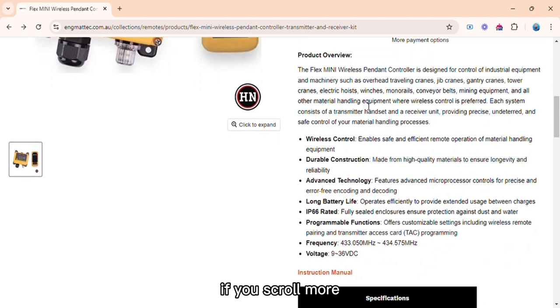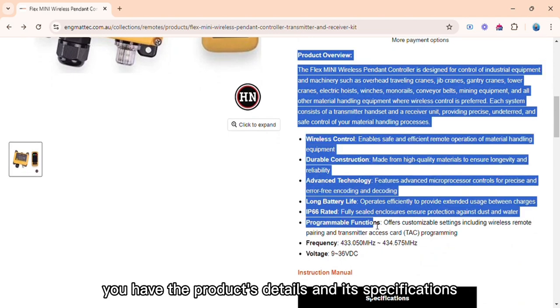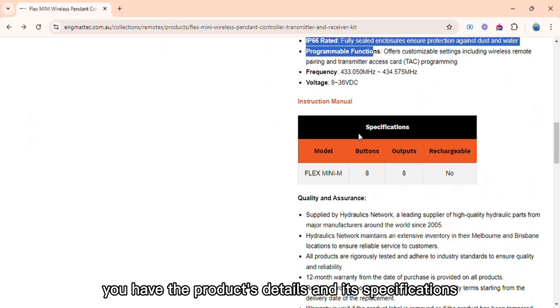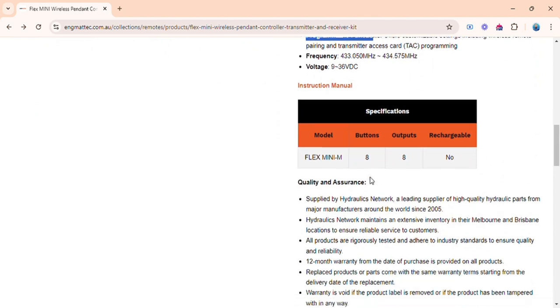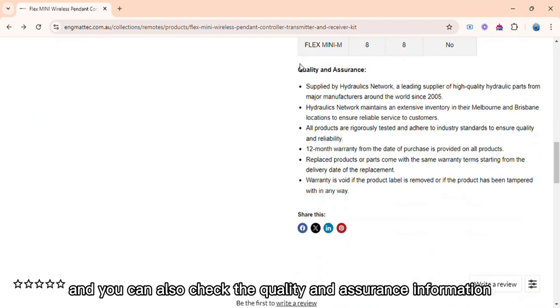If you scroll more, you have the product's details and its specifications, and you can also check the quality and assurance information.